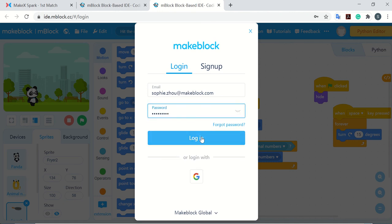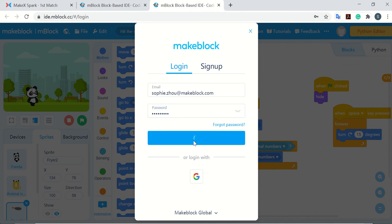You can use your valid email or choose Gmail. Please remember to choose MakeBlock Global, and then log in.